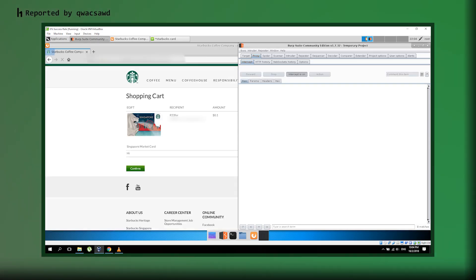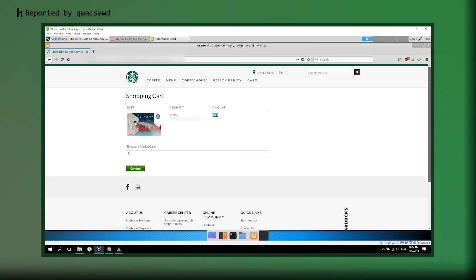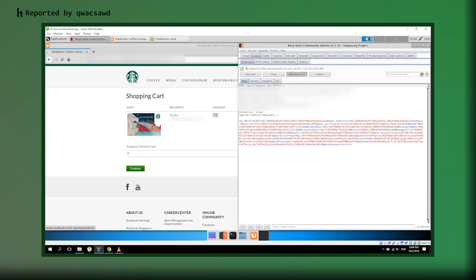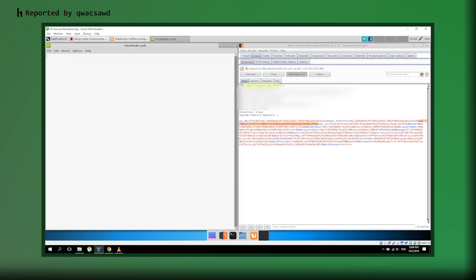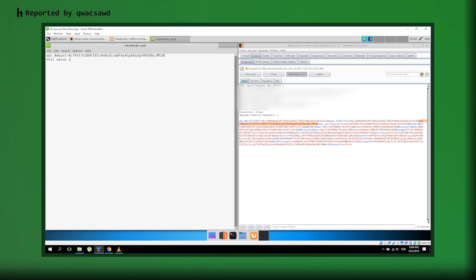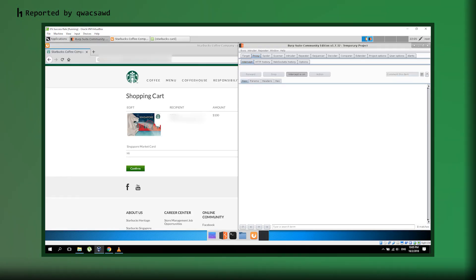After modifying these parameters, the system redirects to the shopping cart. Here's where it gets interesting. When the researcher clicks confirm, another request gets intercepted. This time, it's to i-gift/payment.php. And there's a parameter called VP swipes amount that contains an encoded value representing that 0.1 amount. Here's the critical moment.